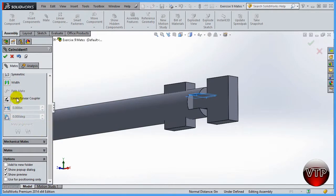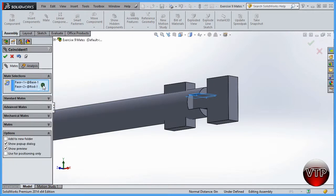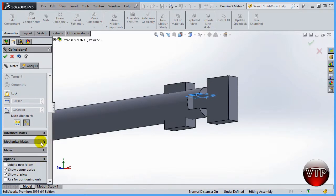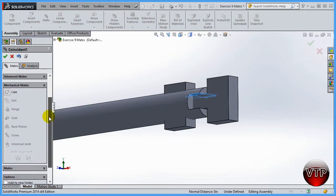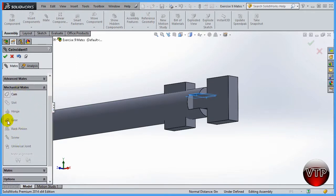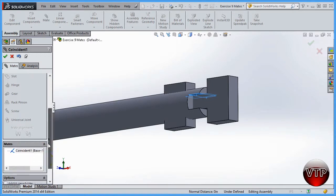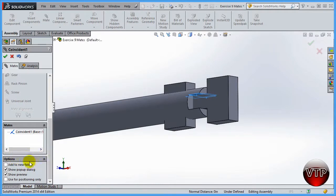There are also Advanced Mates, which we'll cover in the advanced SolidWorks section, and a Standard Mate section which we'll use most of the time. There are Mechanical Mates which we'll go over in this tutorial — especially in the gear section, where one of the chapters uses gear mechanical mates. Under the mate options, you can add to a new folder, show pop-up dialog, show preview before accepting, and use positioning only without accepting the mates.